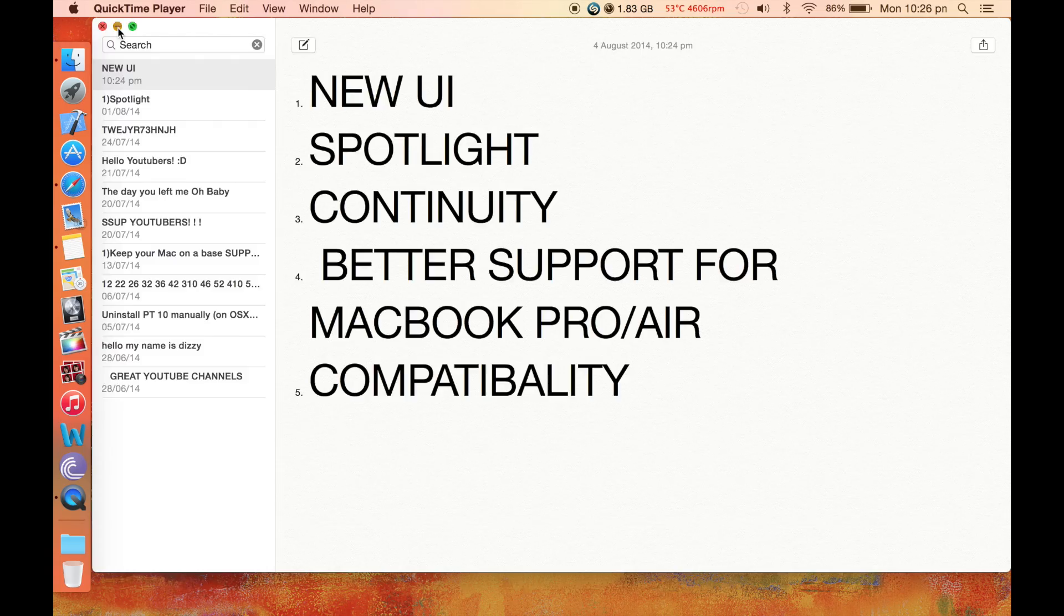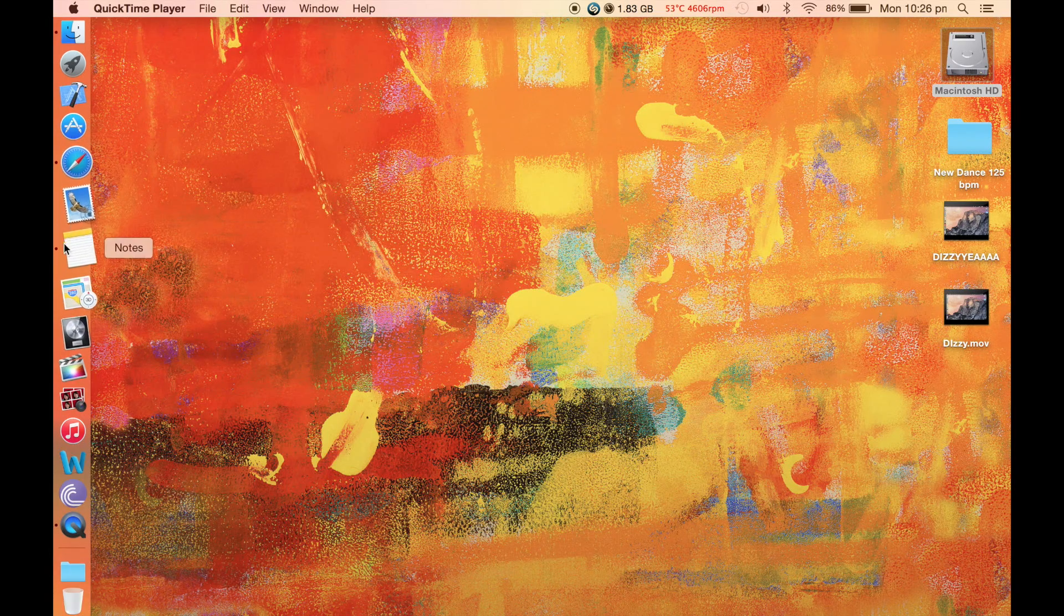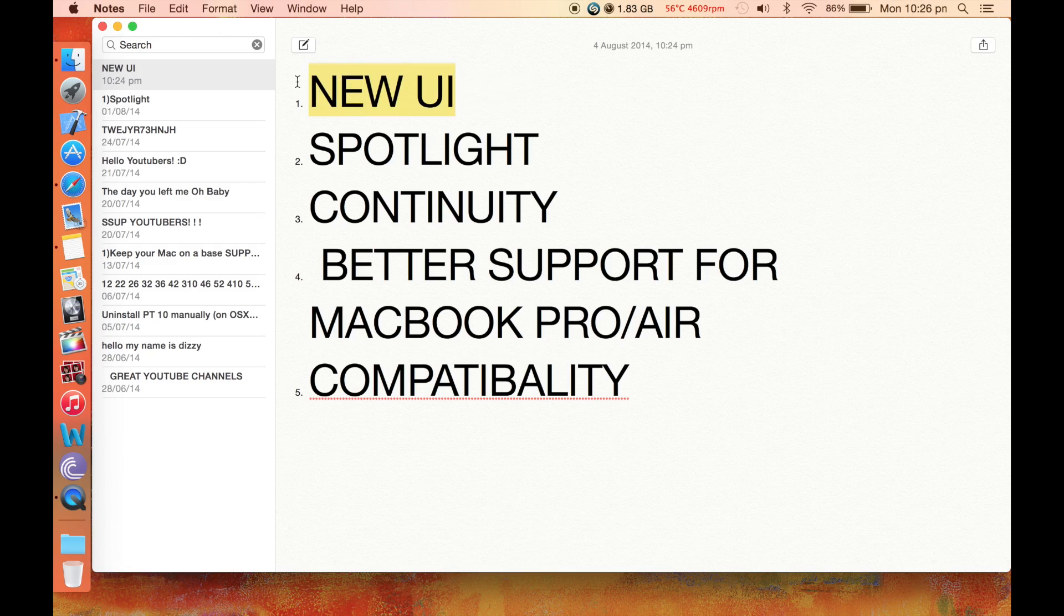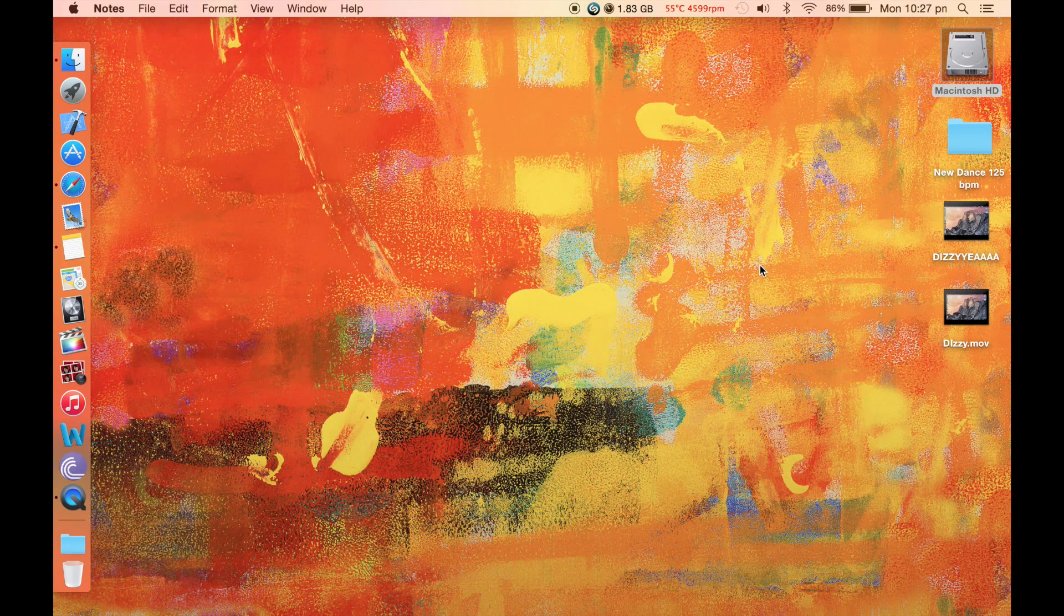So let's get on to our top 5 features. The first feature, as you can see, is the new UI. The first thing that I like to tell about the new UI is the transparency.